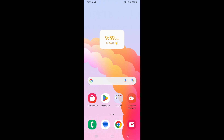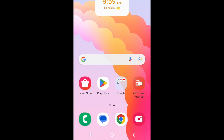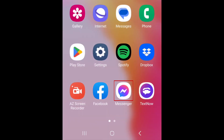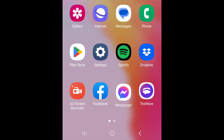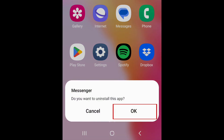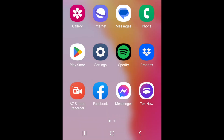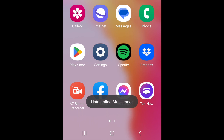To delete Messenger on Android, open your app library. Then hold down the Messenger app icon. Select Uninstall. To confirm, tap OK. Messenger and all its data will then be deleted from your Android device.